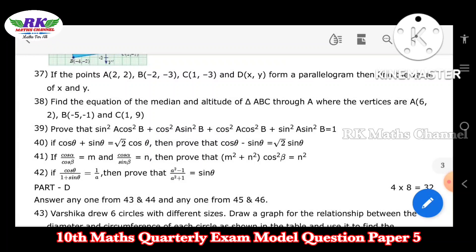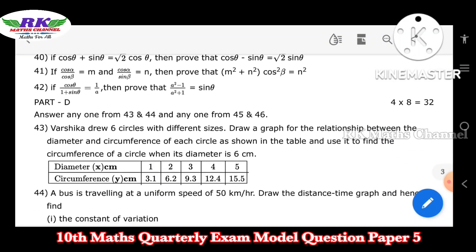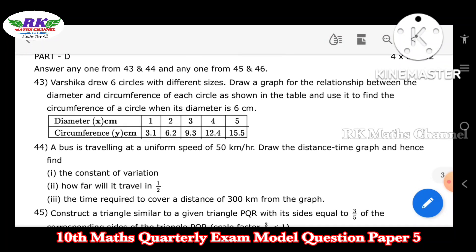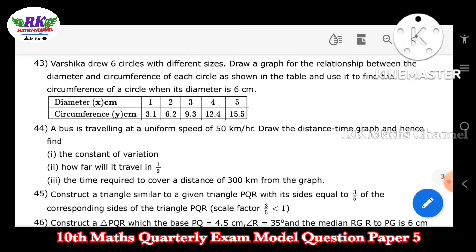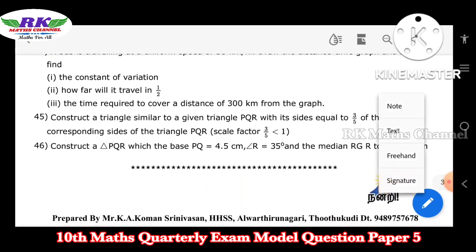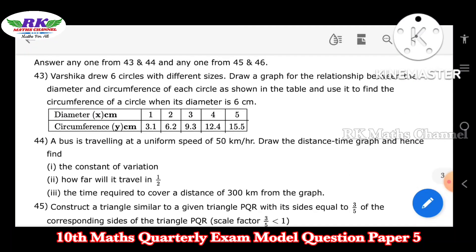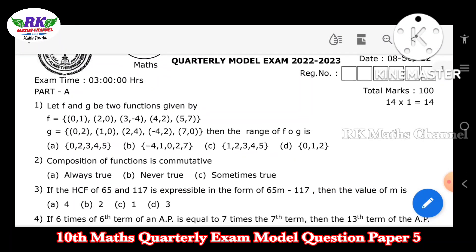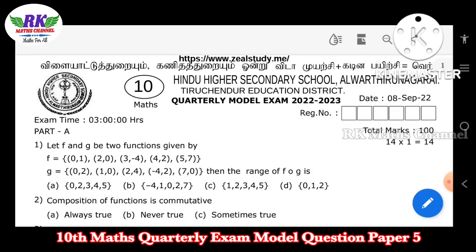Questions 39, 40, and 41 are on trigonometry — I will find the results using trigonometric identities. Questions 43 and 44 involve graph work, and questions 45 and 46 are on construction of similar triangles. This is the 5th model question paper with important questions. Please like, comment, share, subscribe to the channel and support. Thank you.